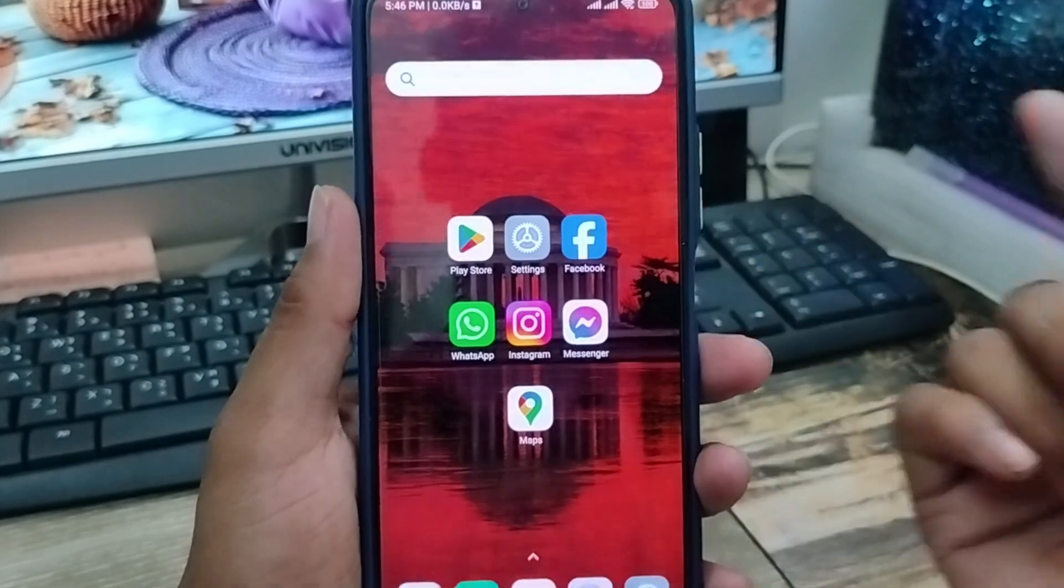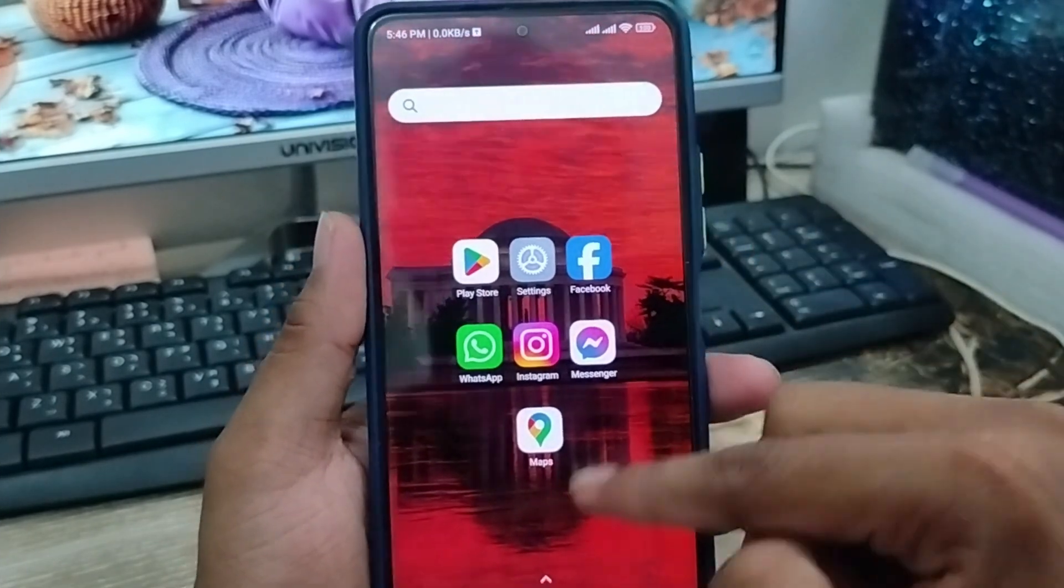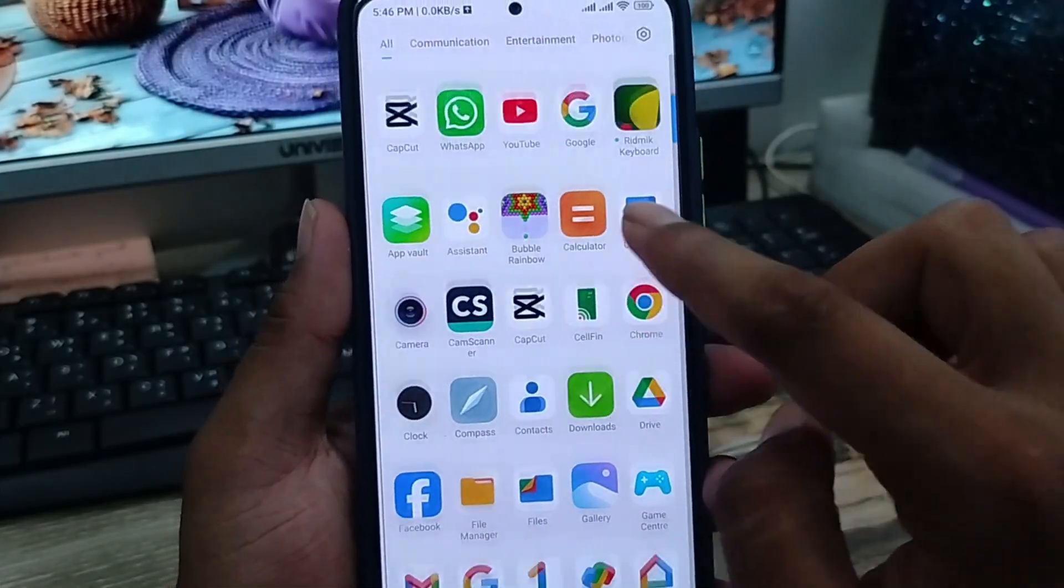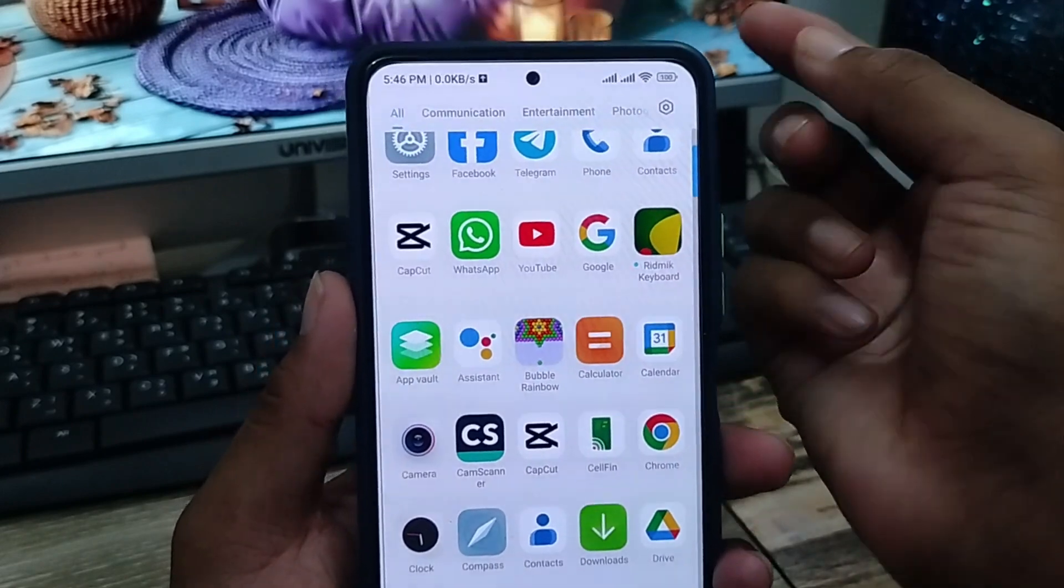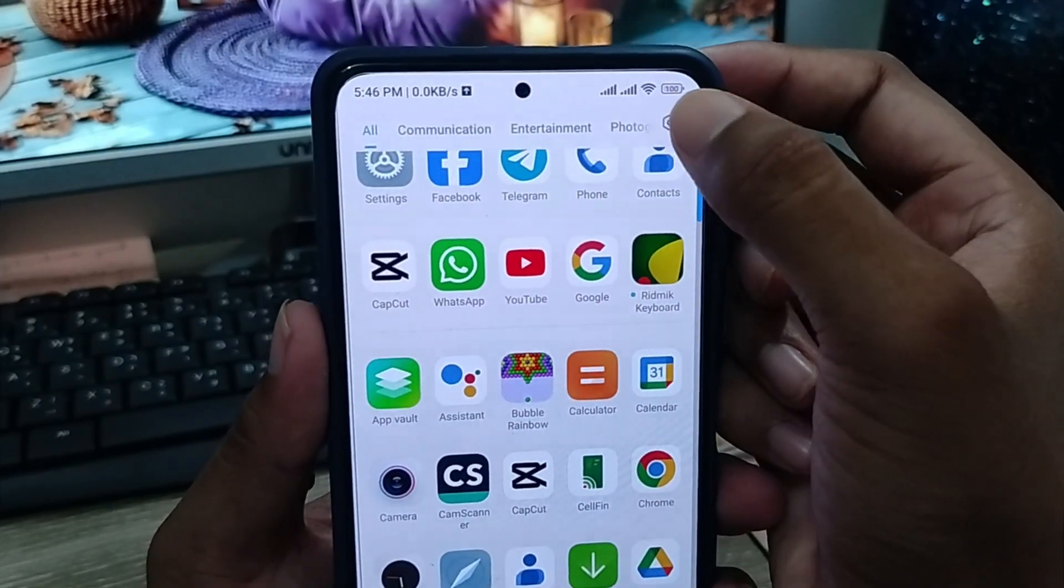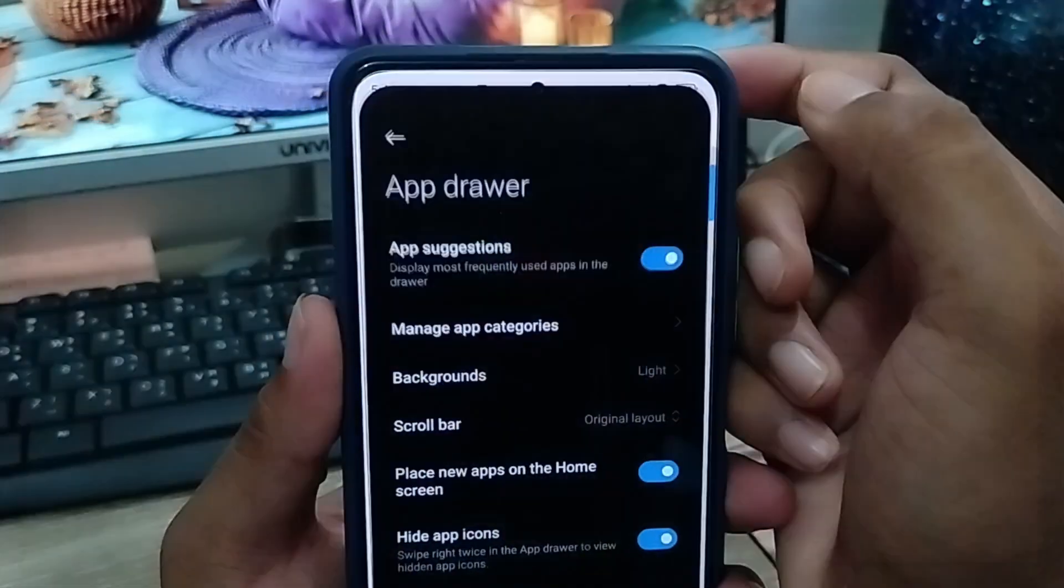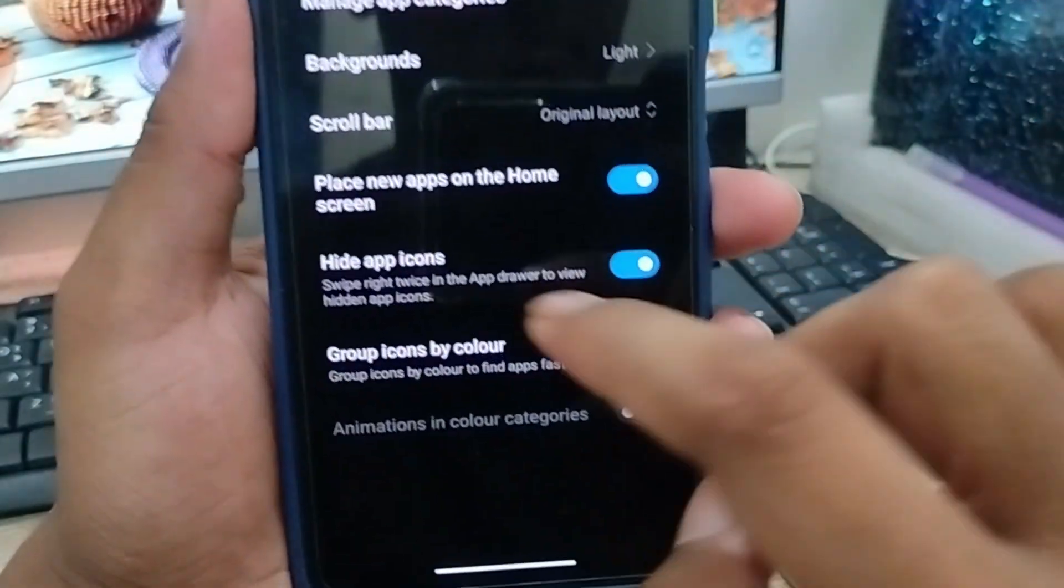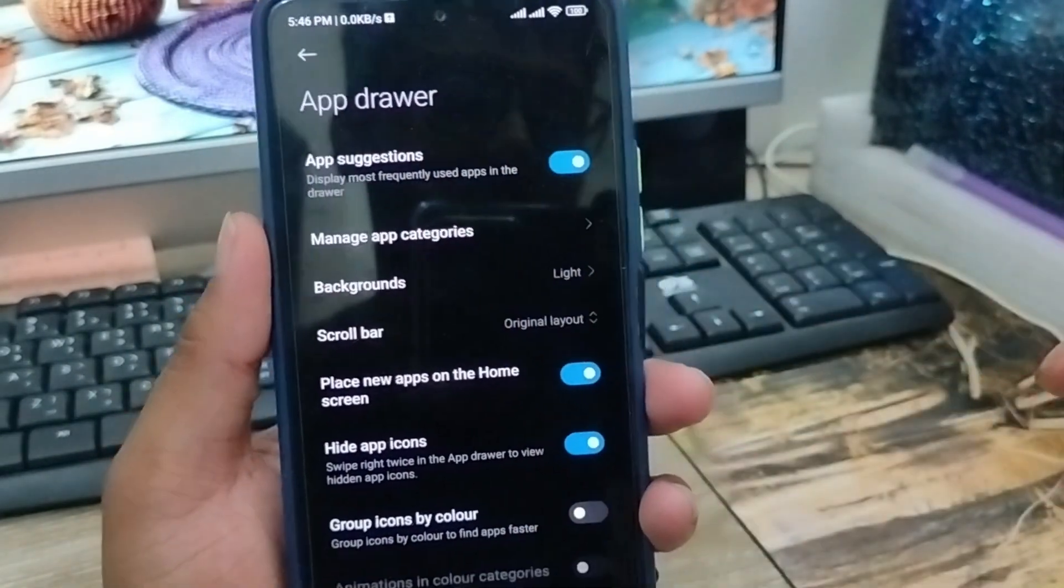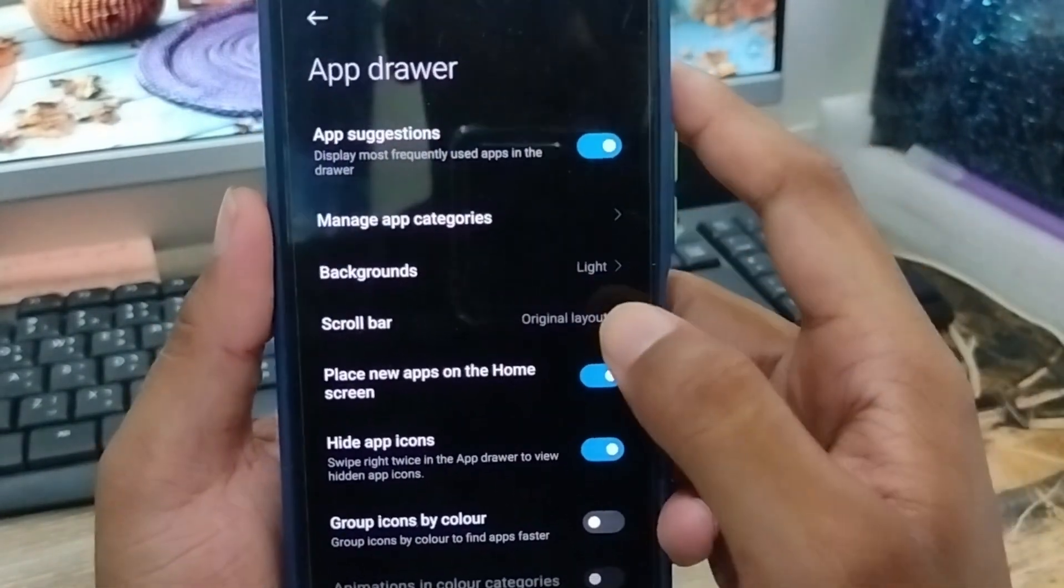First, swipe down here and tap the settings option in the top right corner. Then go to the interface section and select your app drawer option.